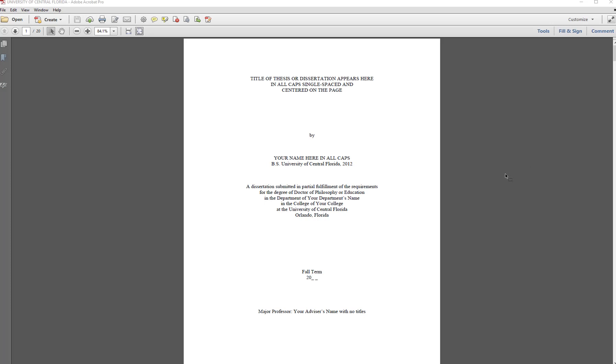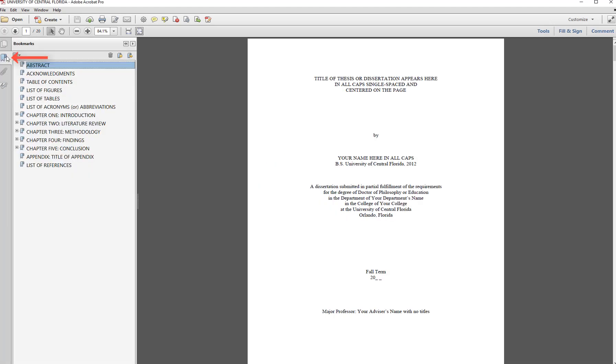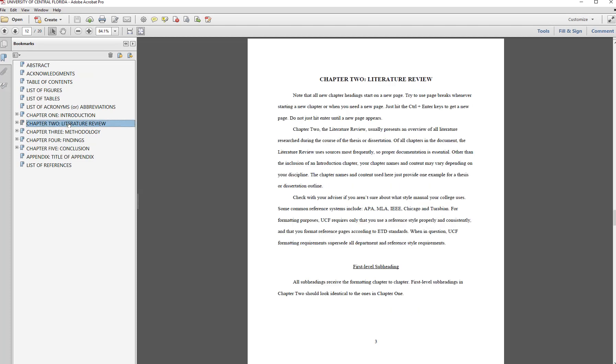In the sample ETD, you can view the bookmark bar on the left by clicking the bookmark icon. This provides a list of the sections in the document and allows the reader to navigate to a section by clicking on the bookmark entry for that heading or subheading.